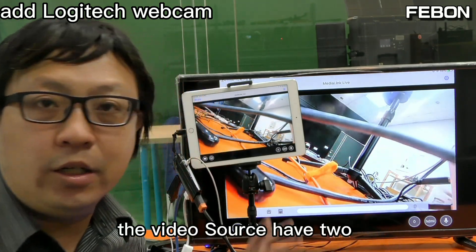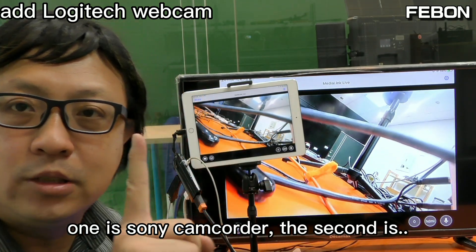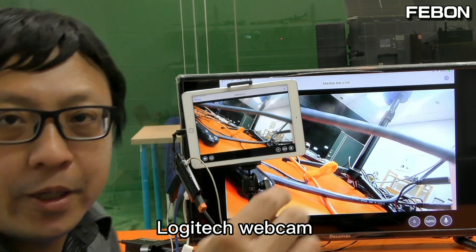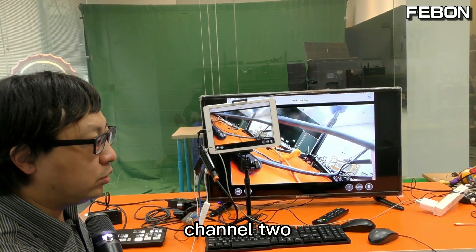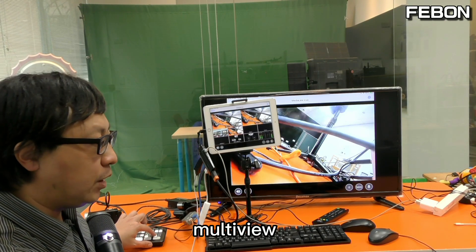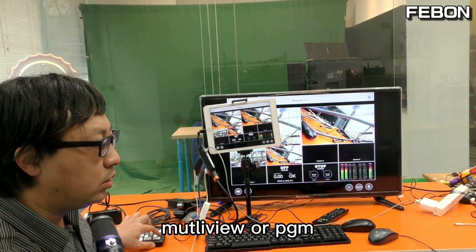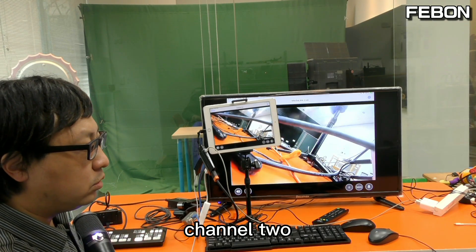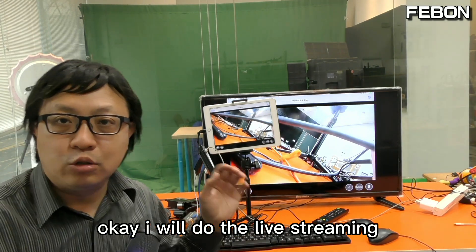So the video sources are: channel 1 is the Sony camcorder and channel 2 is the Logitech webcam. Switching between channel 1 and channel 2 — PGM, multi-view, PGM.